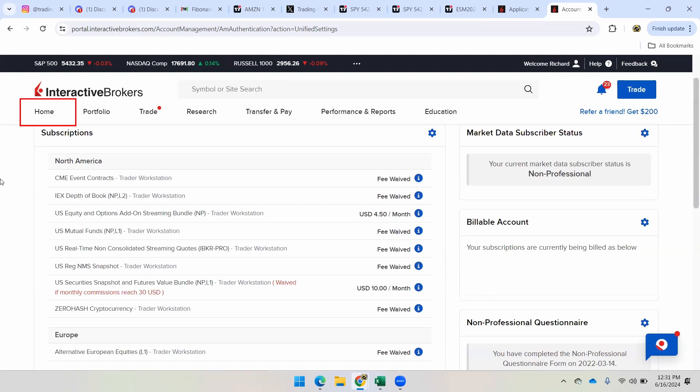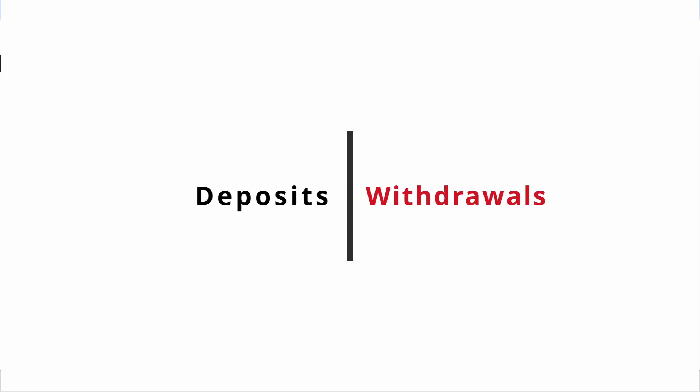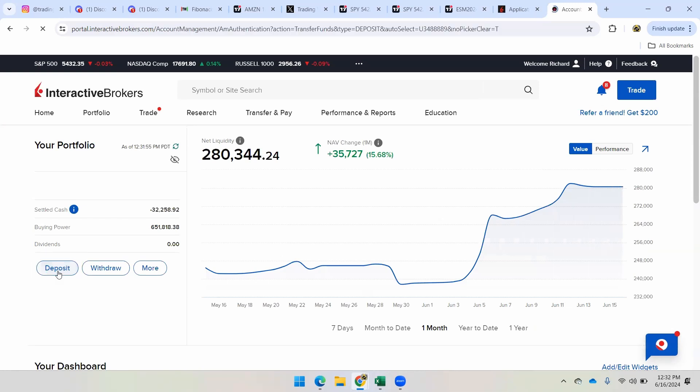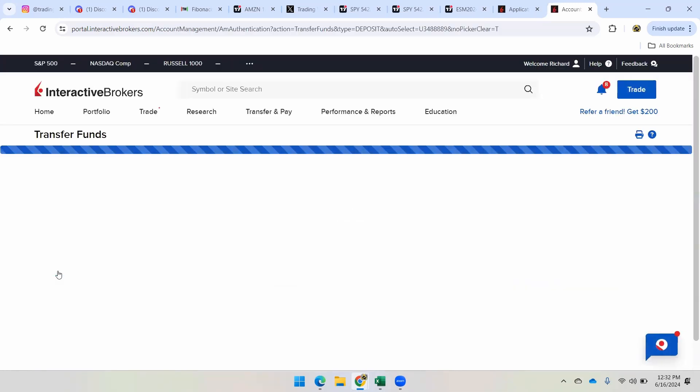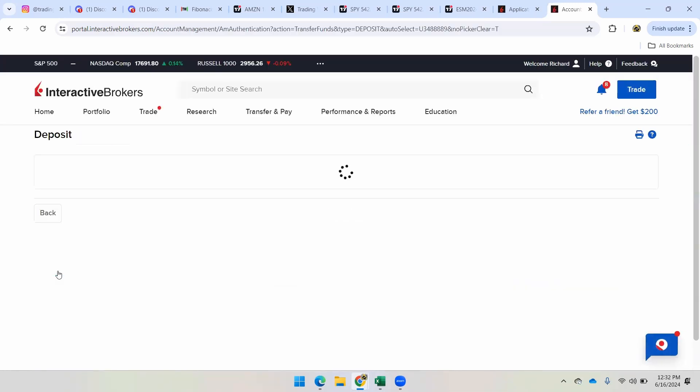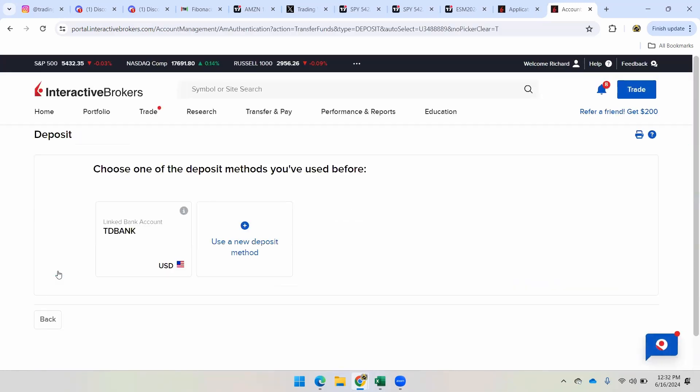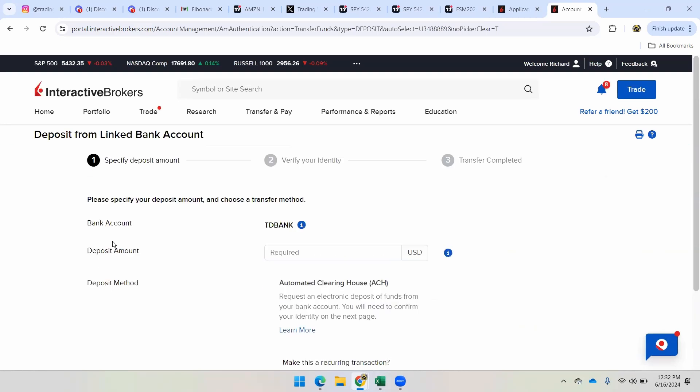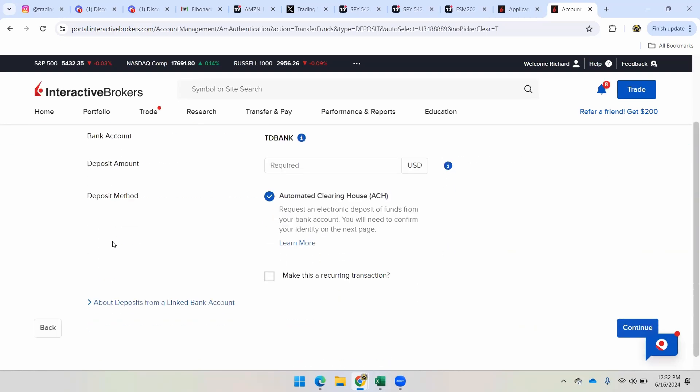Okay, so now going back to home here, I wanted to show you guys the next step and just depositing money into your account and withdrawing money. So right here, off of your portfolio, you'll see the ability to deposit. And it's really, really fast. Once you get your bank account set up that first time, you can click on it.